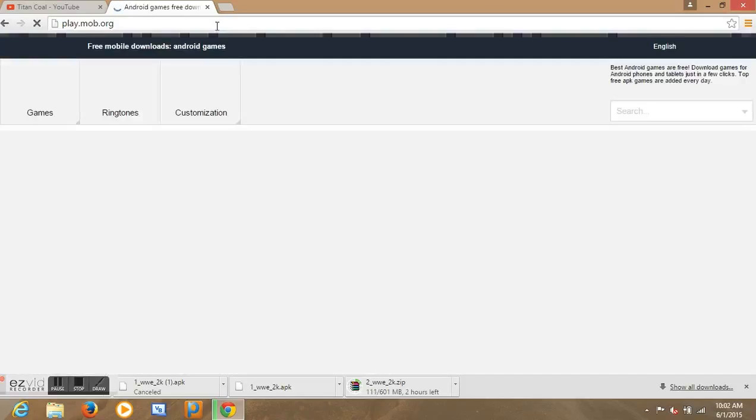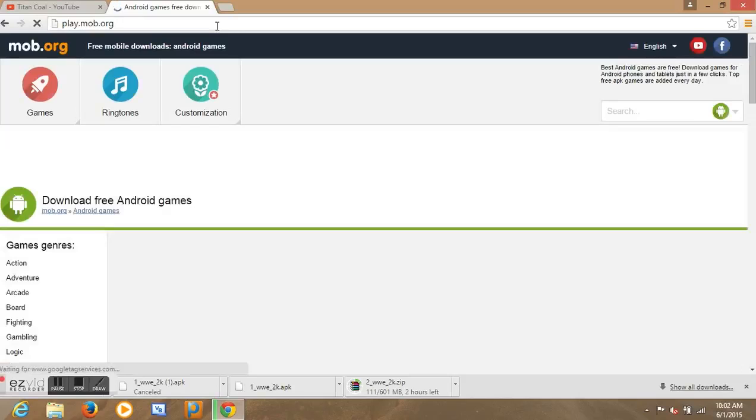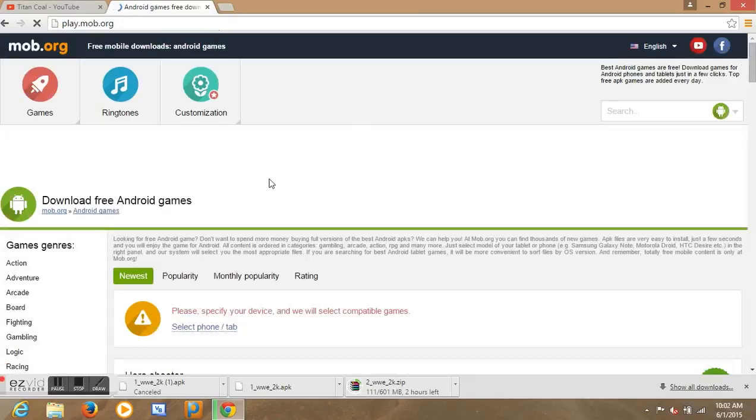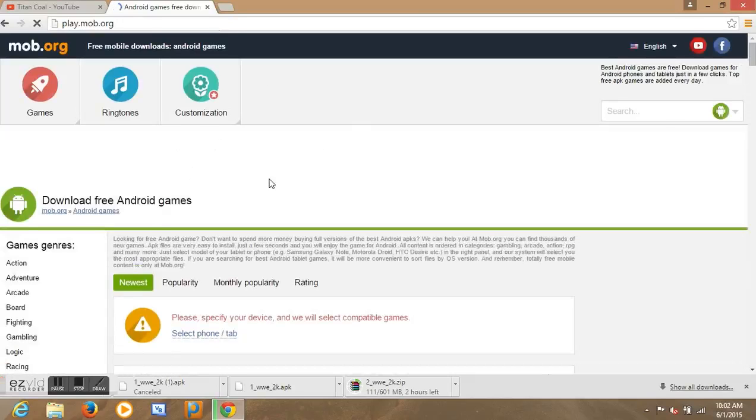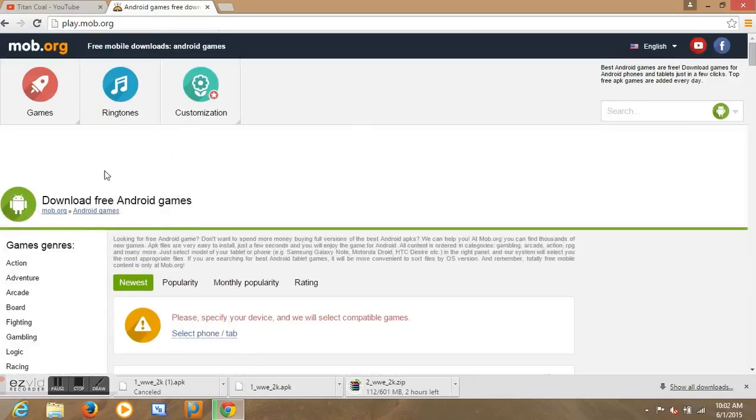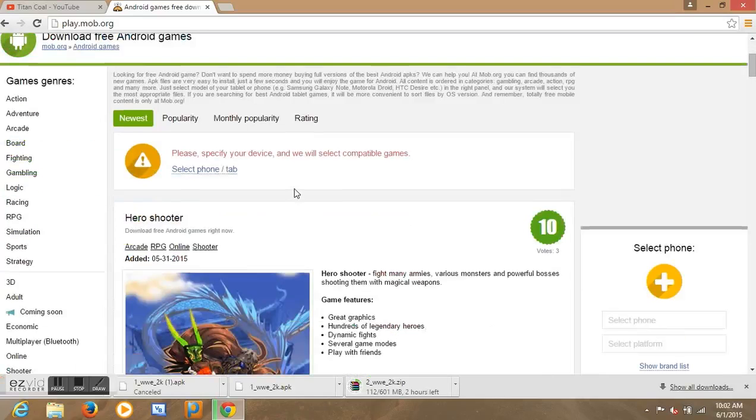Basically it's a site where you can download any game for free, if it's iPhone or Android. So it's on Android now. Then we are going to see for iPhone later. Let's download for Android first.